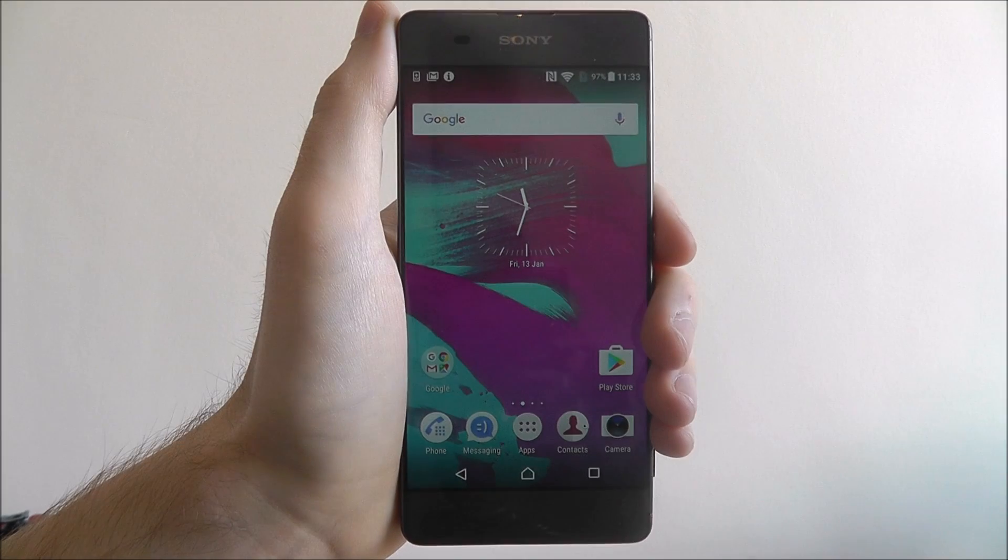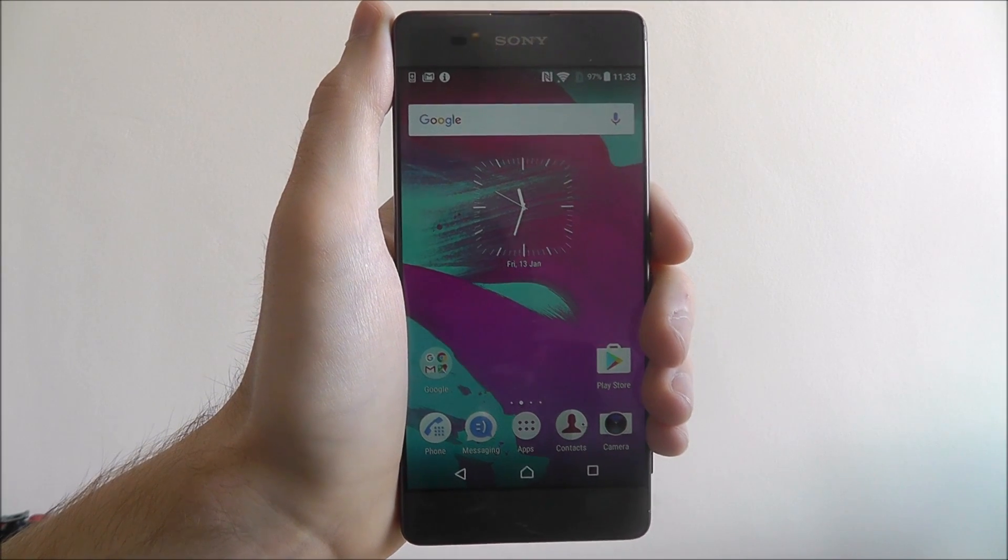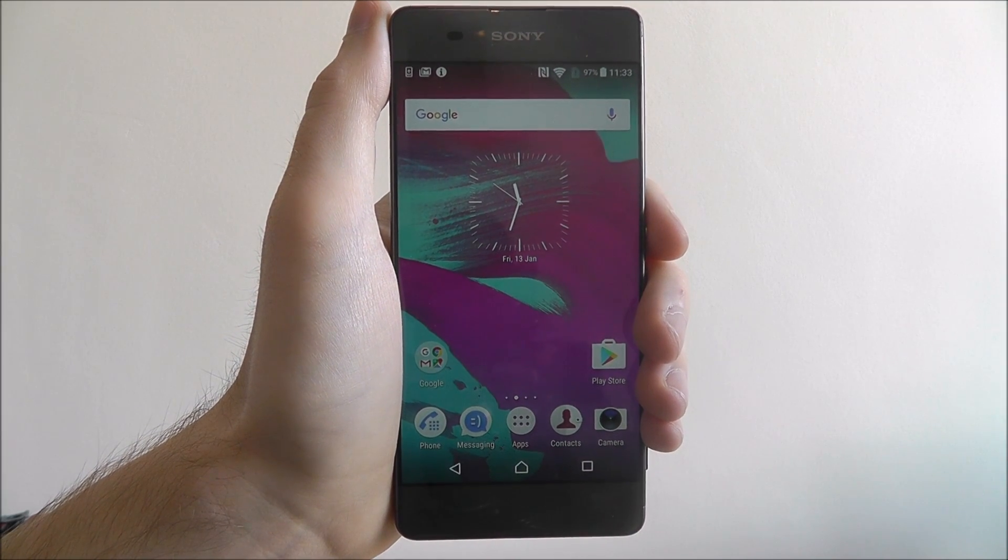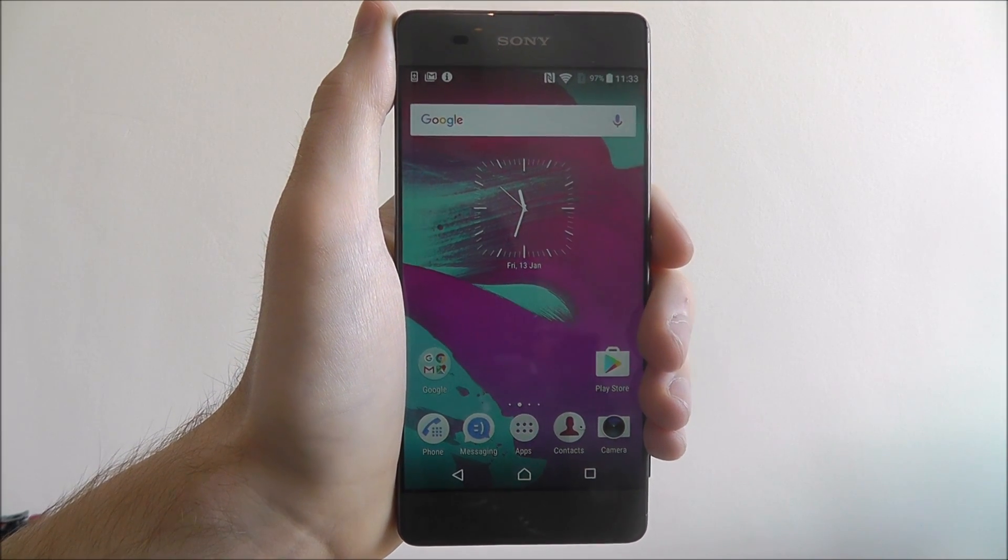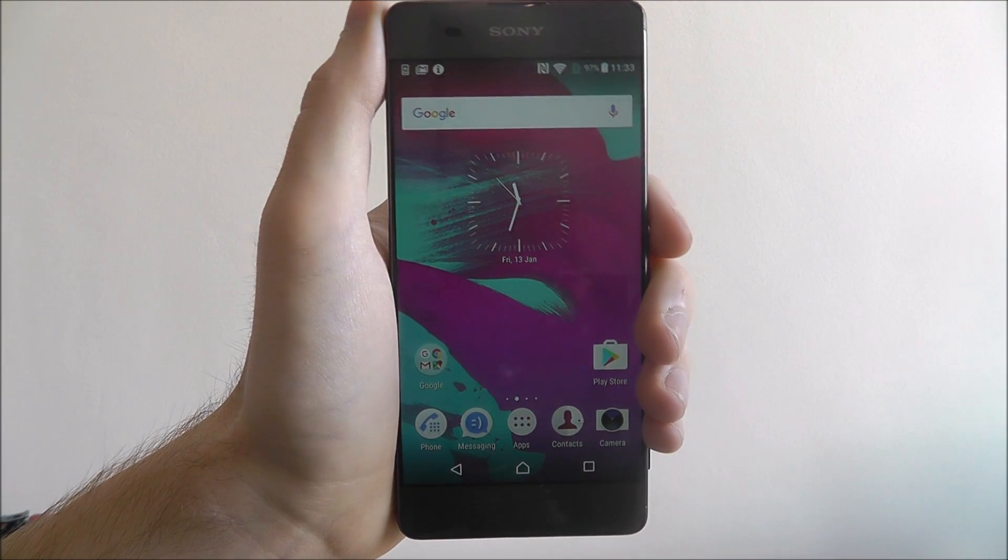Hi guys, in this tutorial I'll be showing you how to factory reset the Sony Xperia XA.